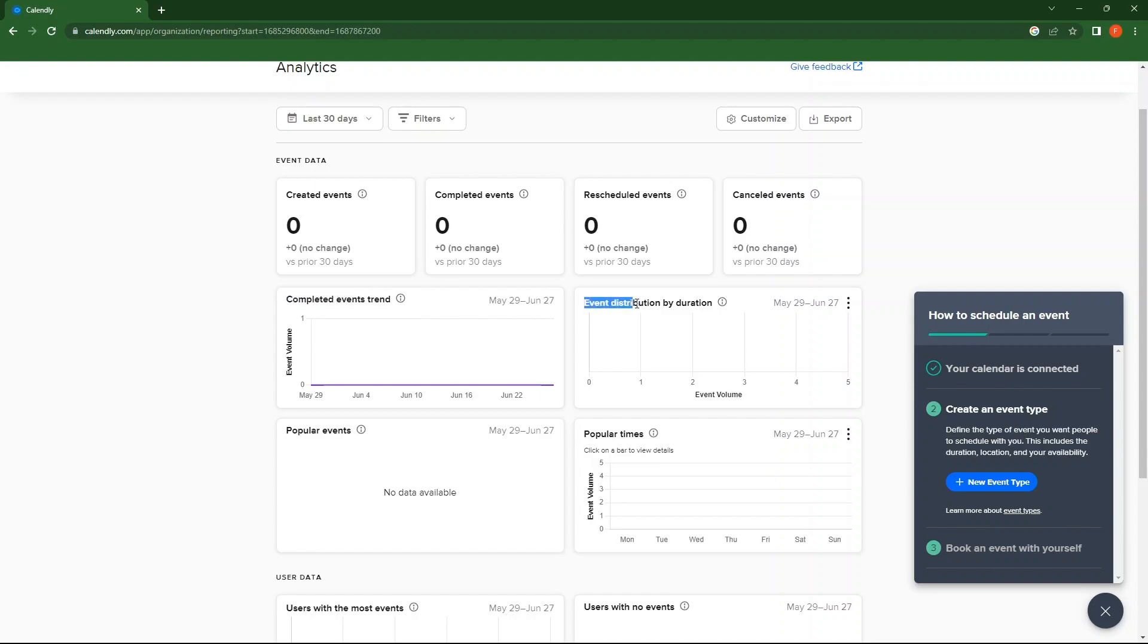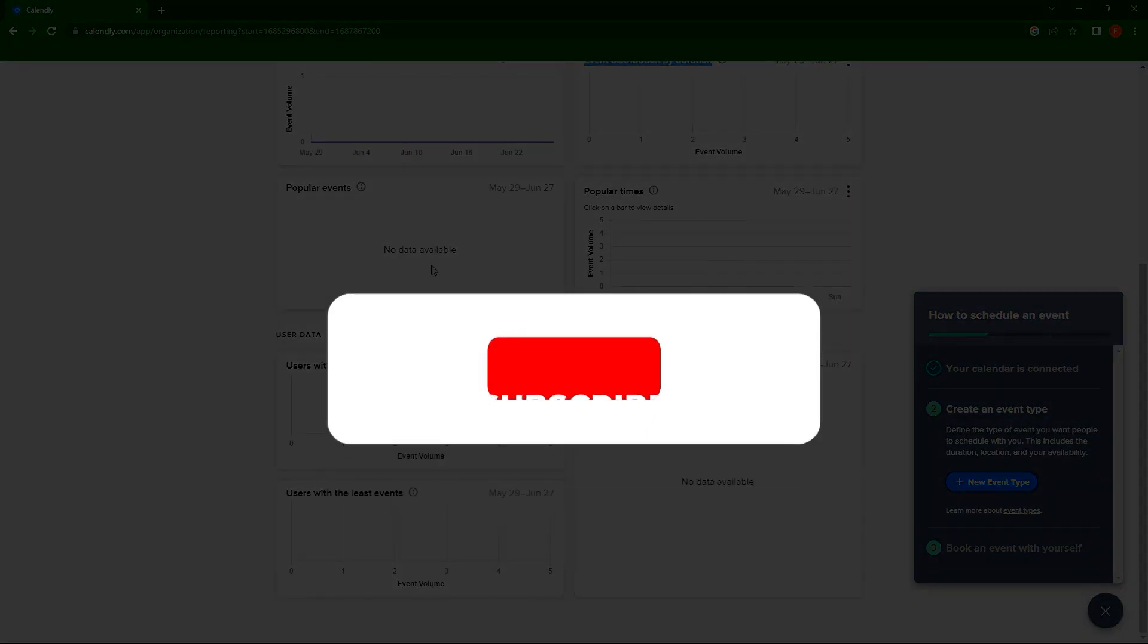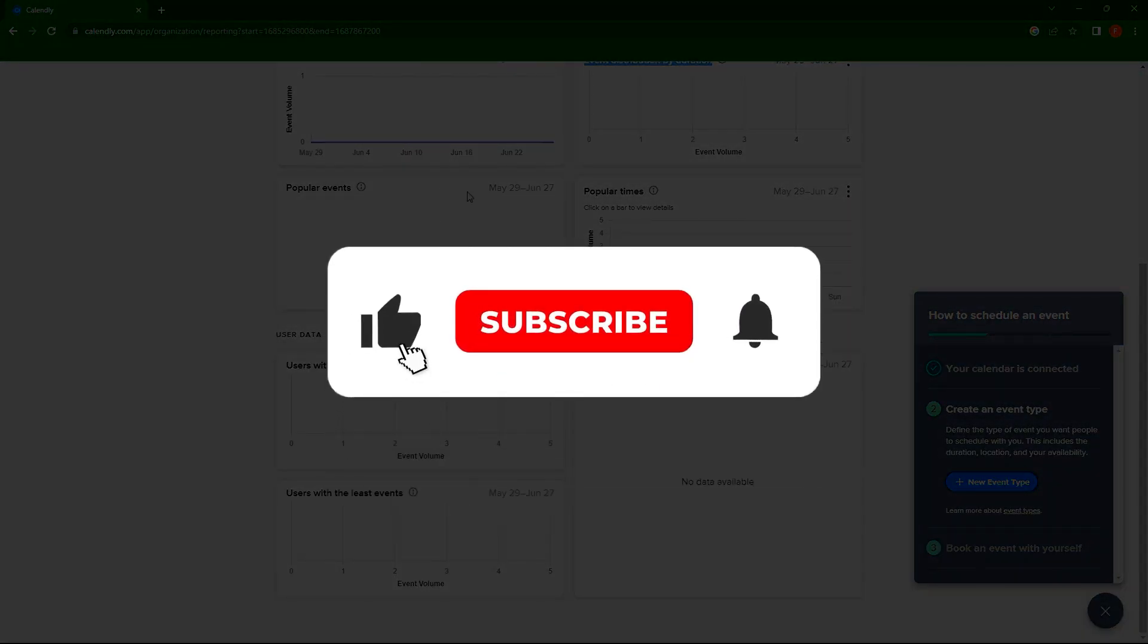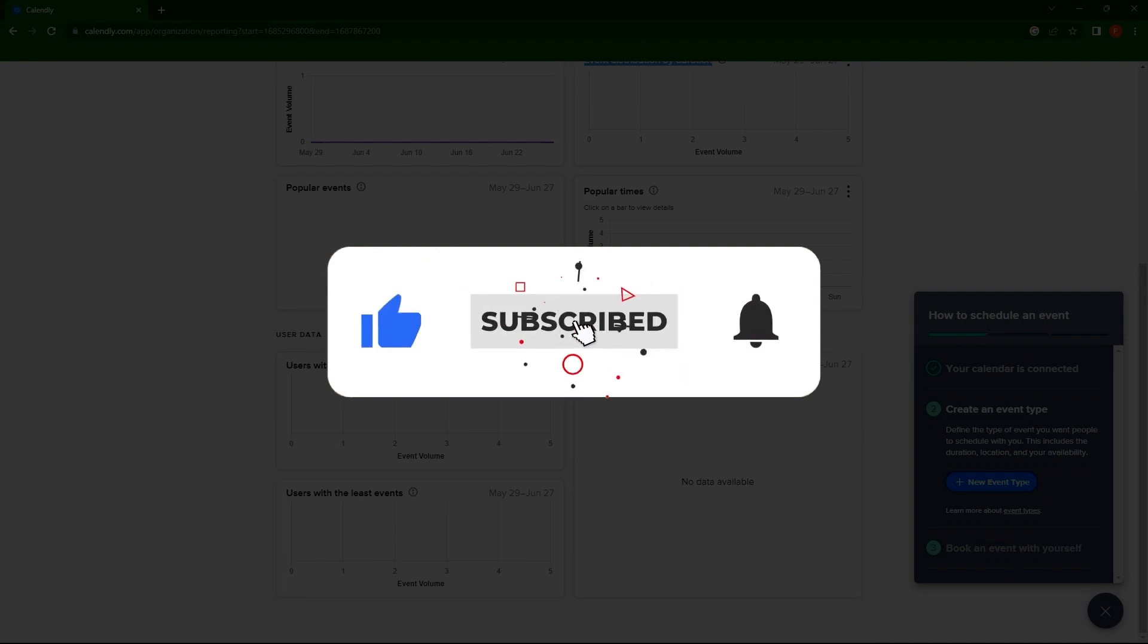So, you are all done with Calendly. Thanks for watching. I hope it was useful. Make sure to drop a like and subscribe to get notified for new videos.